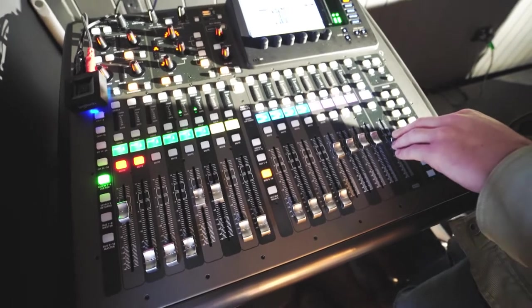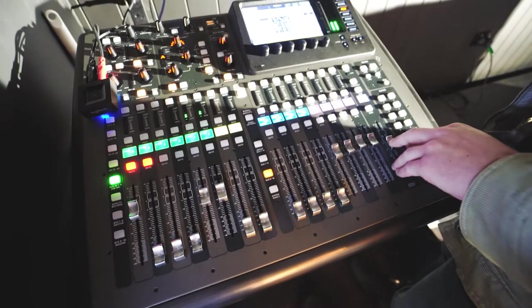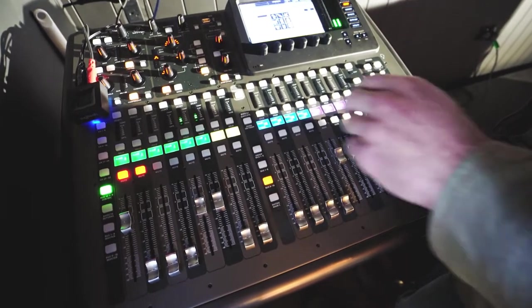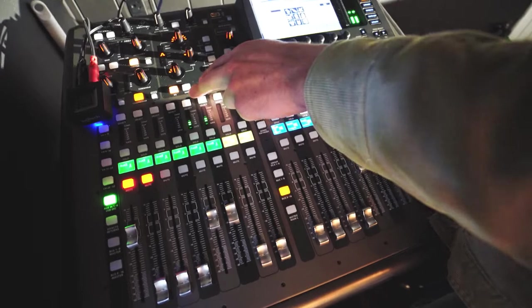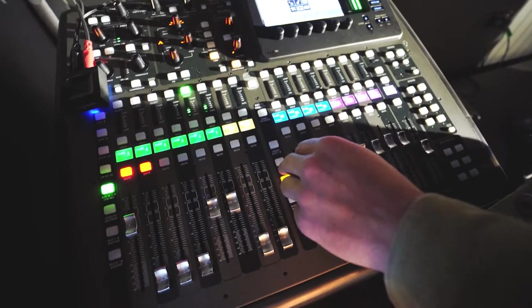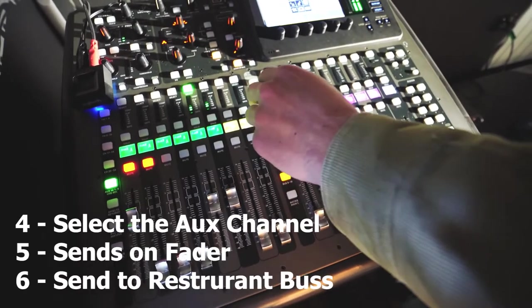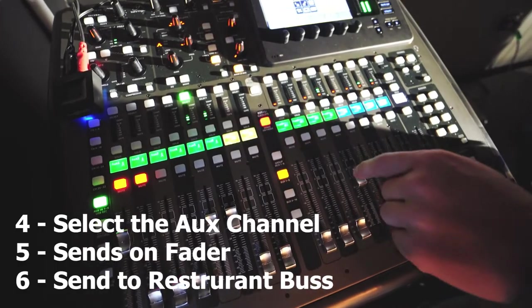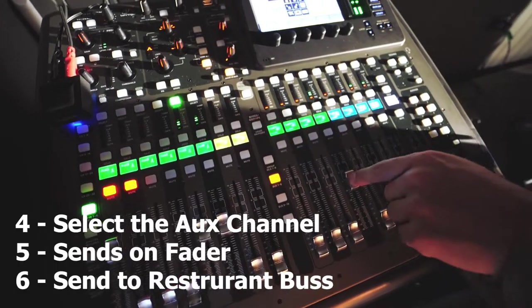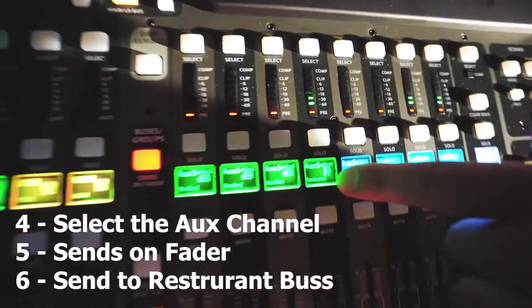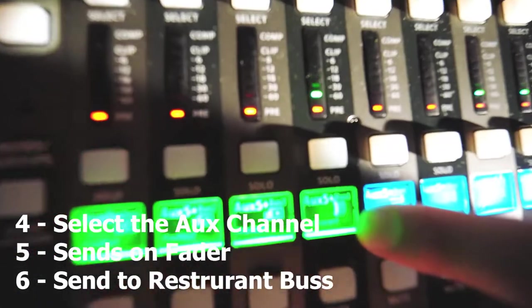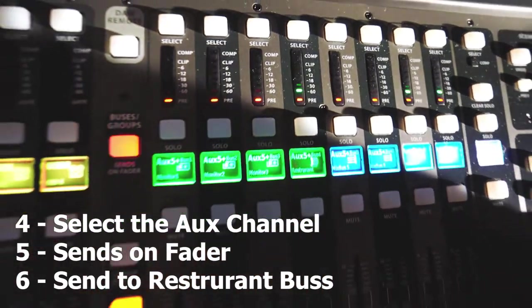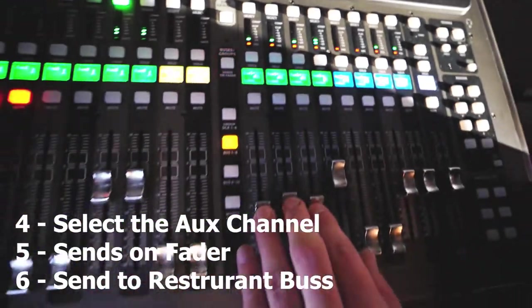Alright, now if we want to send this to the restaurant, we just select this channel, we then sends on fader, and we send it to the restaurant here. And the same goes if you want to send it to our monitors.